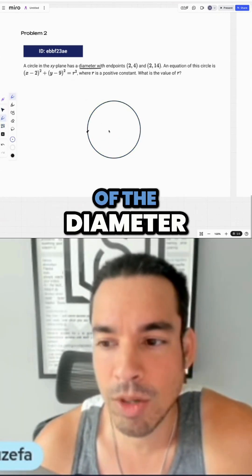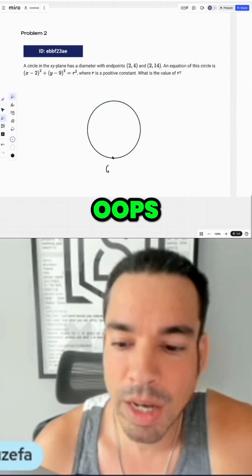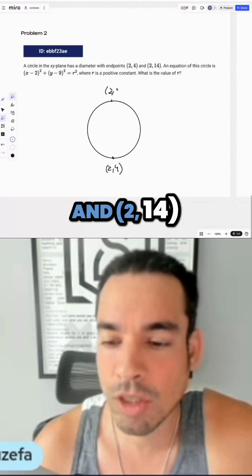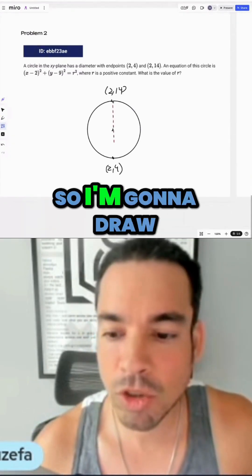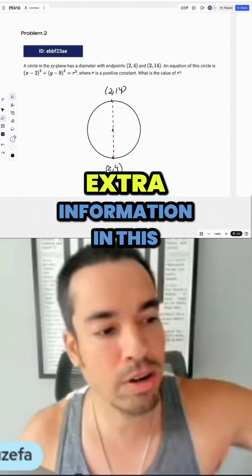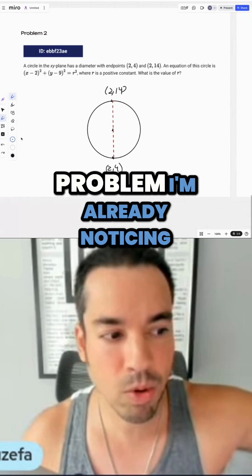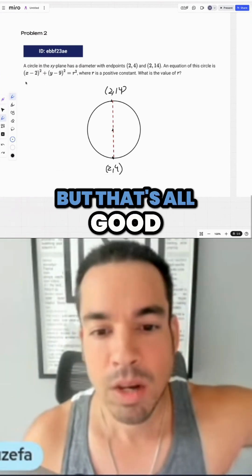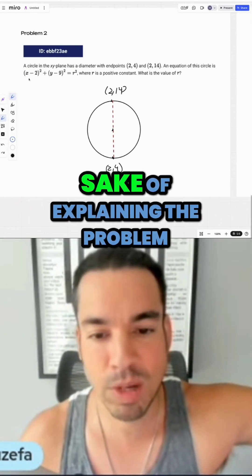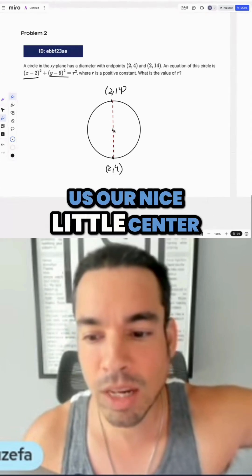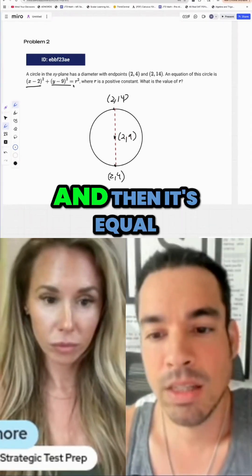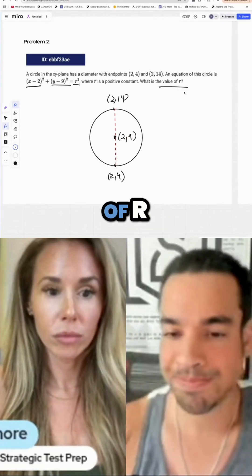We're going to draw a quick circle. They give the endpoints of the diameter as (2, 4) and (2, 14), so I'll draw this down like this. There's a lot of extra information in this problem we don't need, but that's fine. From the equation, we can find our center, which is (2, 9), and it equals r squared.